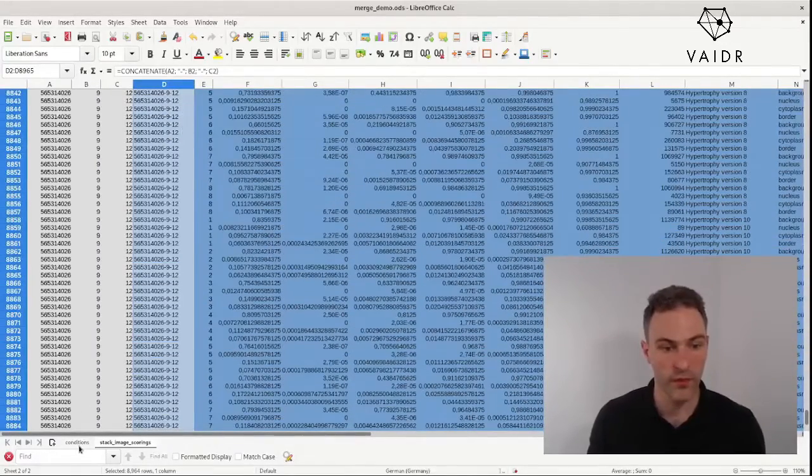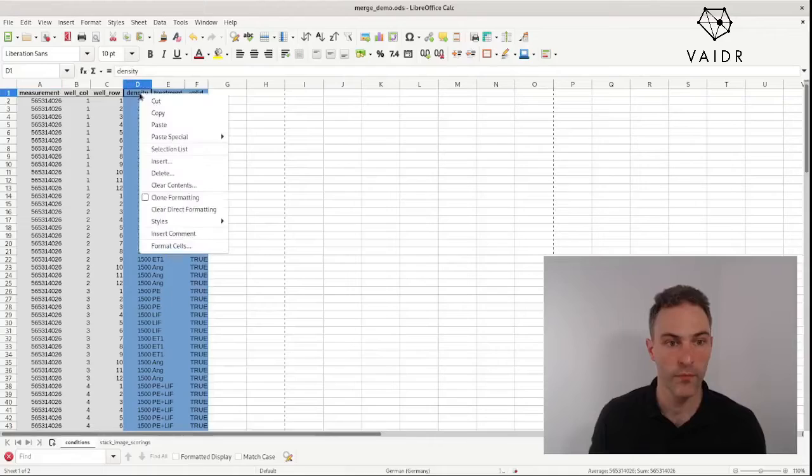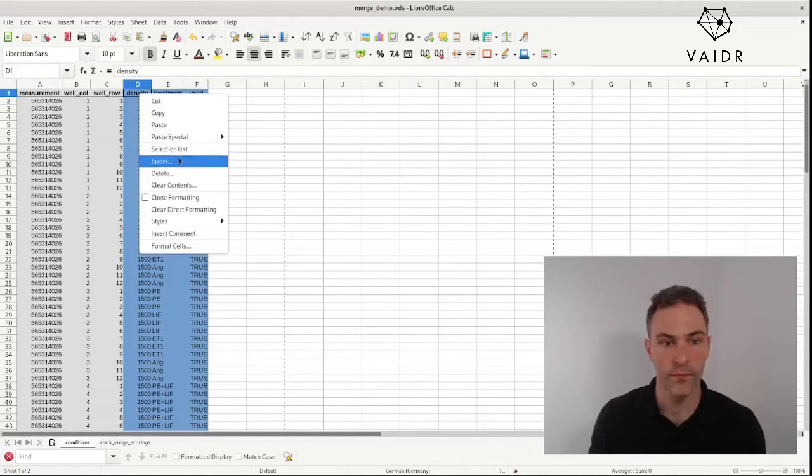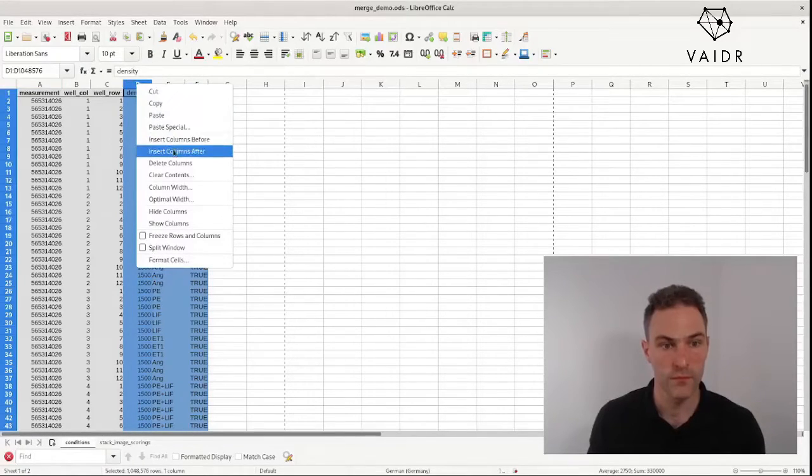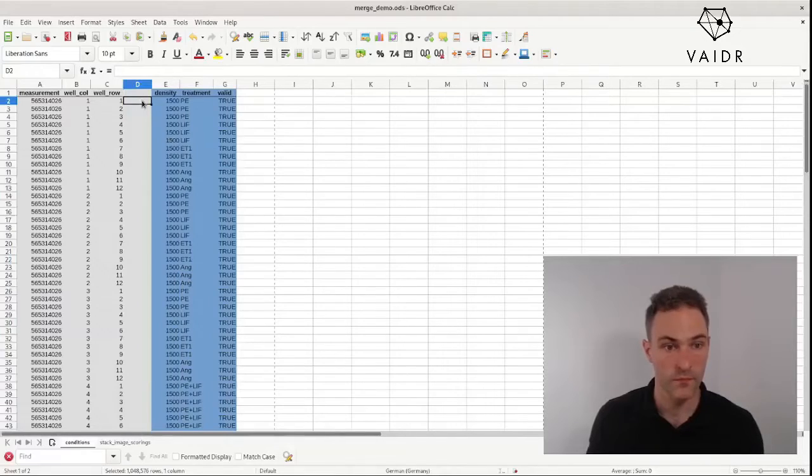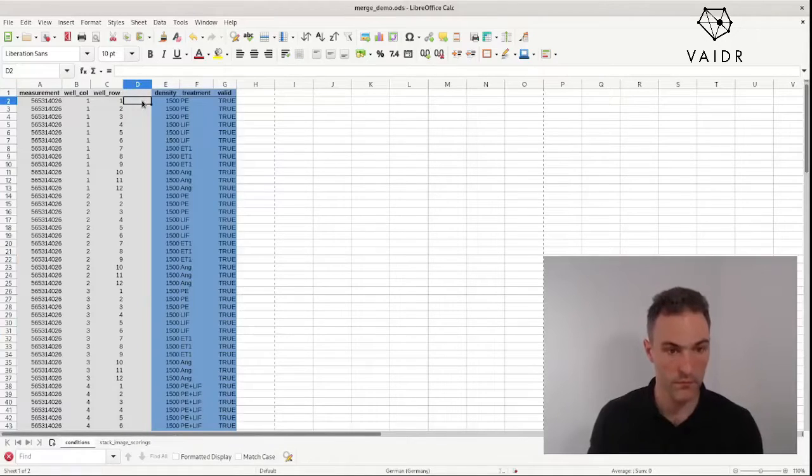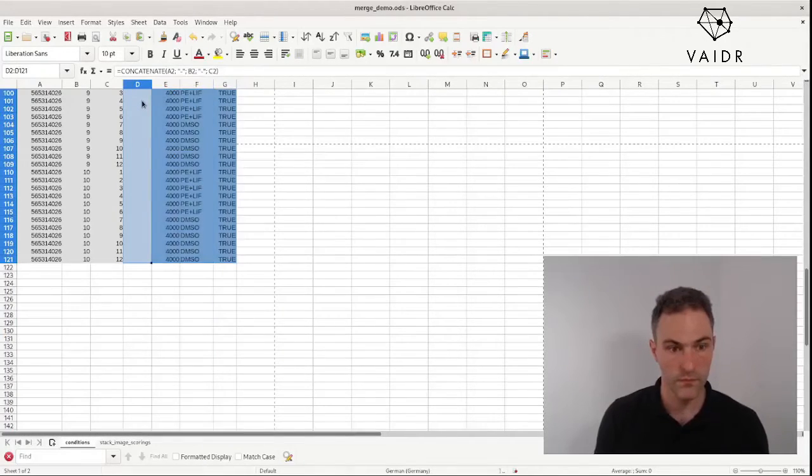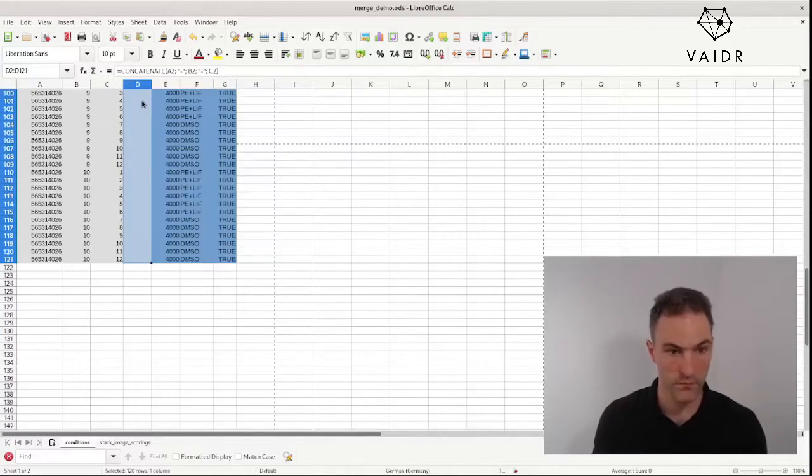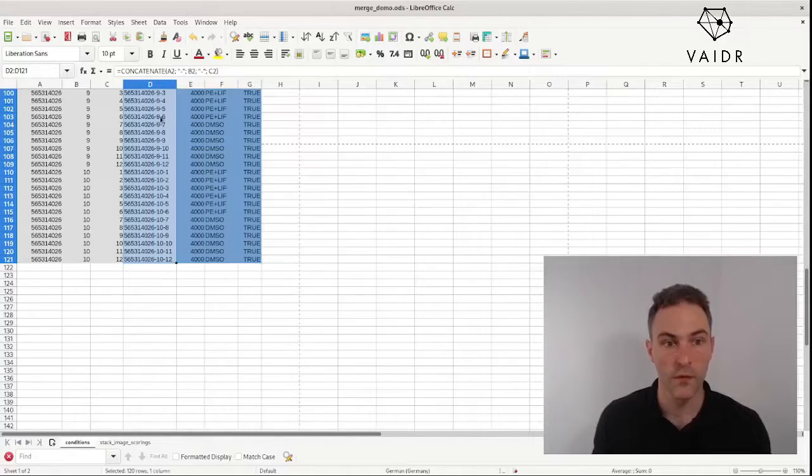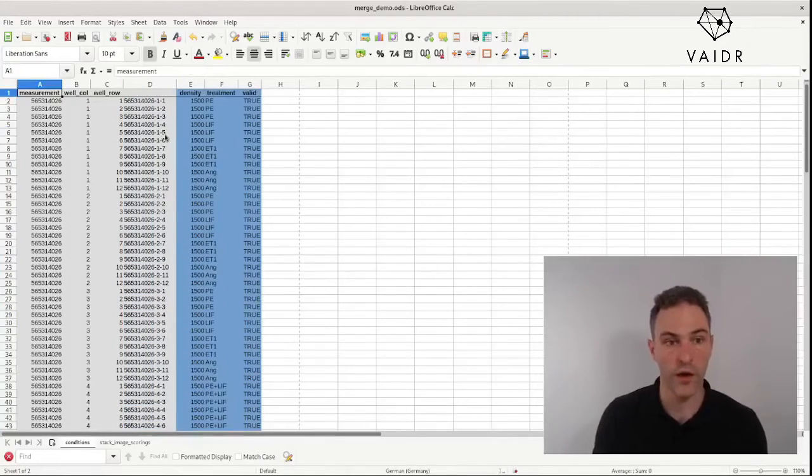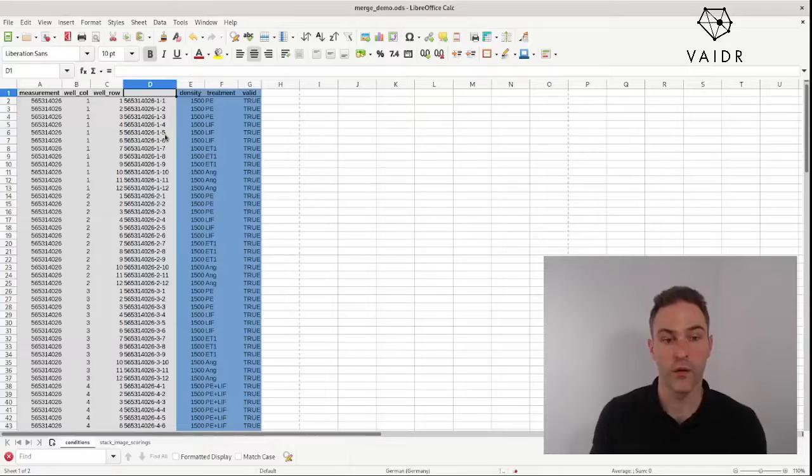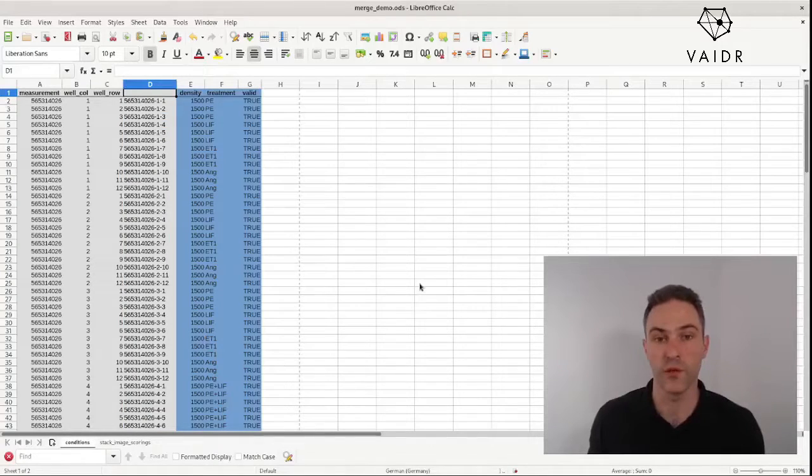Do the same thing for the conditions table. And there we have something that we can look up in one column between the two sheets.